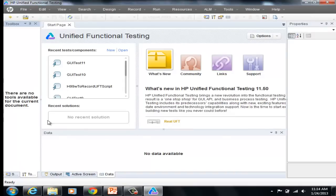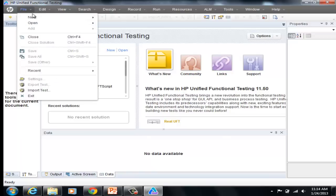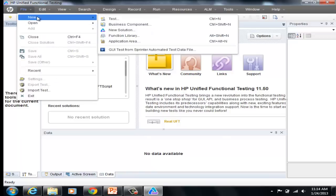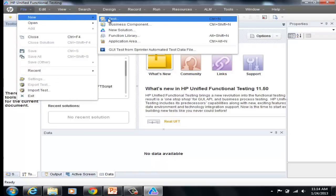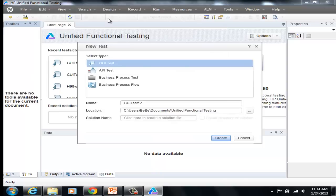Here is the tool, HP Unified Functional Testing. Select File, go to New, select Test. On this screen, select GUI Test and hit Create.